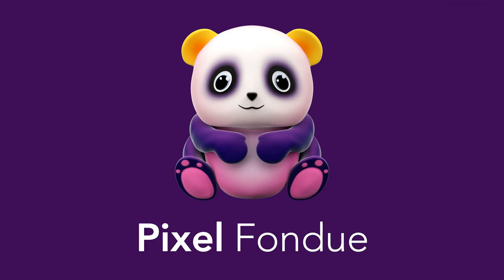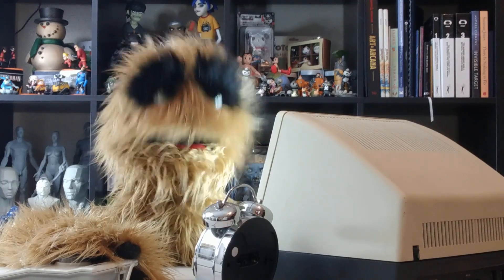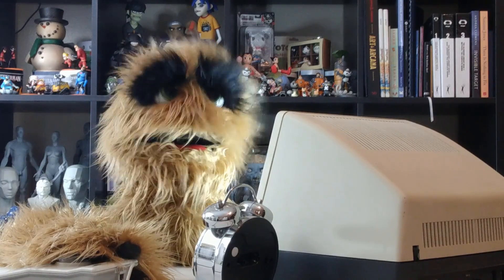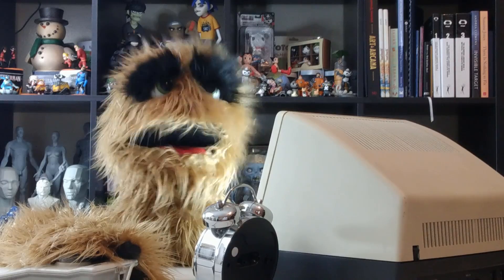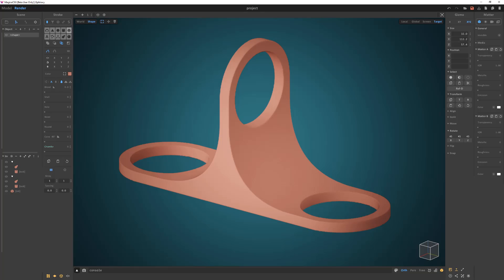Yum yum! Floyd here with a quick look at basic asset creation in Magica CSG. Let's create this simple asset.